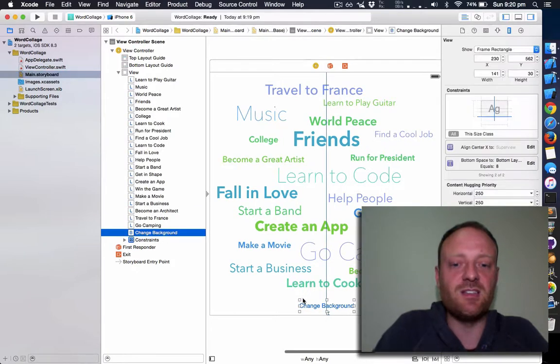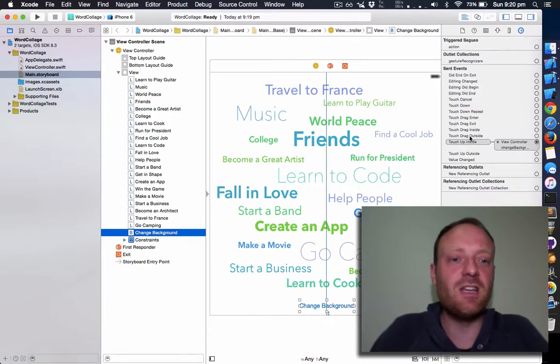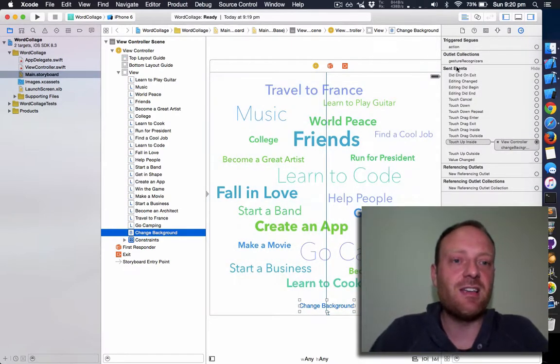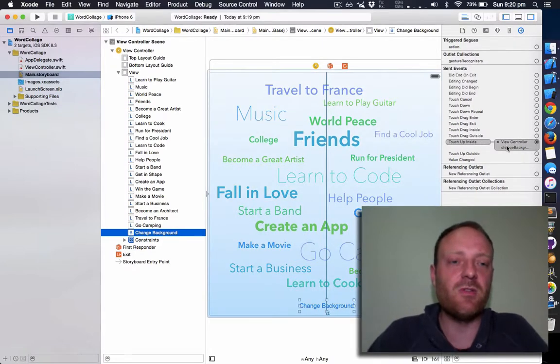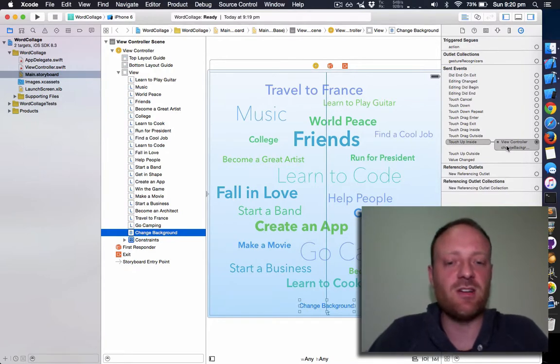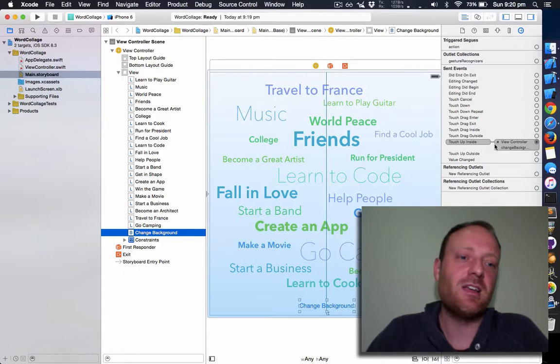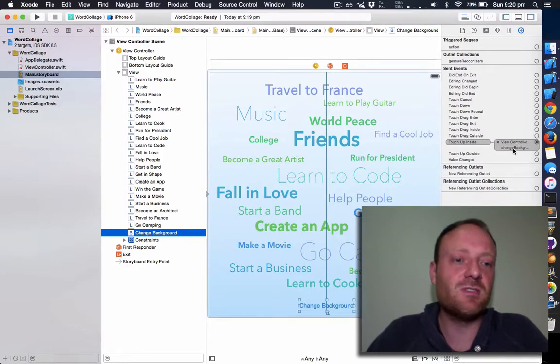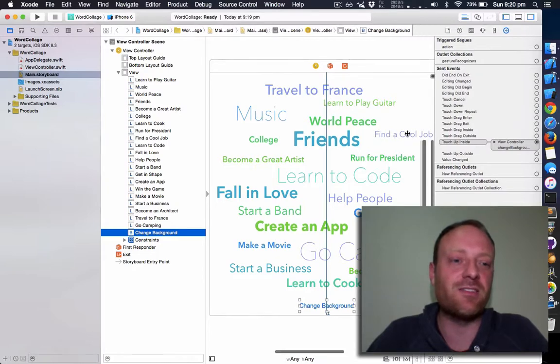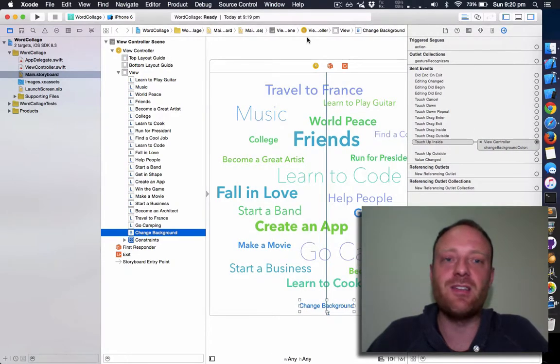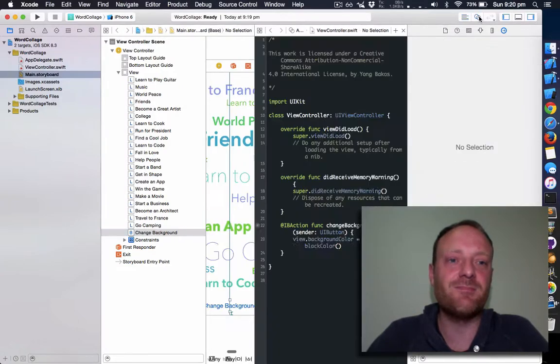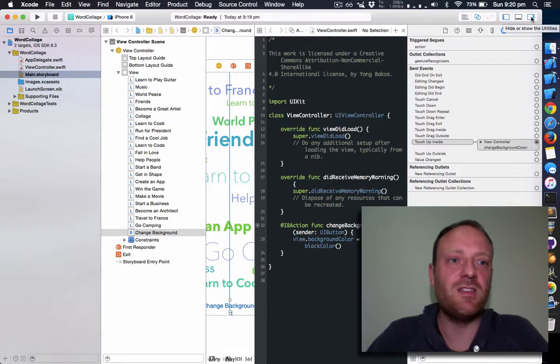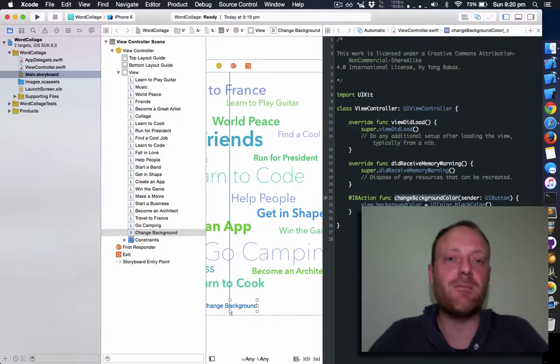Here's the change background button. Let's open up the connections inspector. If you look in here, you can see that this has an event of touch up inside. That's what happens when your finger goes up while inside the rectangle of that button. It connects through to the view controller's change background color method. Let me widen that so you can read it. If we click on the assistant editor and get rid of the utilities, here's the change background color method.